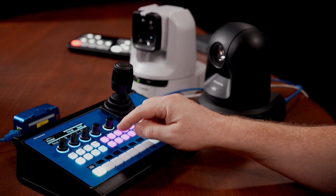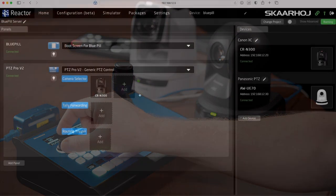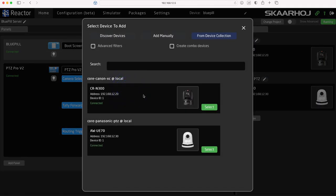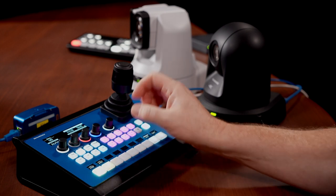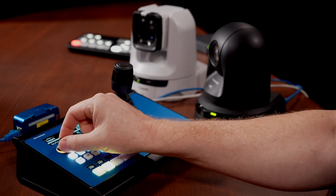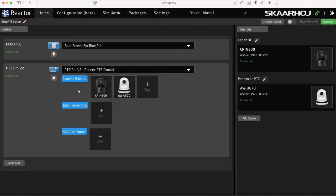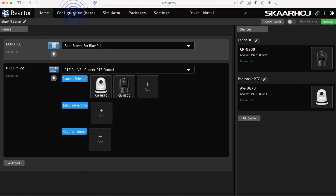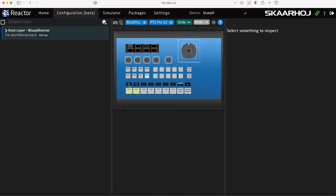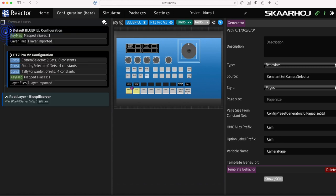We now have full control of both PTC movement, presets and a range of parameters. Click the next Add Camera button and select the Panasonic UE70 camera. It's added to the second button on the panel and we can now switch between cameras and have full control over both, even though they are different brands. You can change the sort order by simply dragging the camera icons. In many default configurations it's possible to tweak settings directly on the panel, such as the camera selector, tally forwarding and routing trigger options, making it easy to integrate a video switcher. You can also open the Configuration tab where you have full access to edit everything and even make your own configuration from scratch. More on this in other videos.